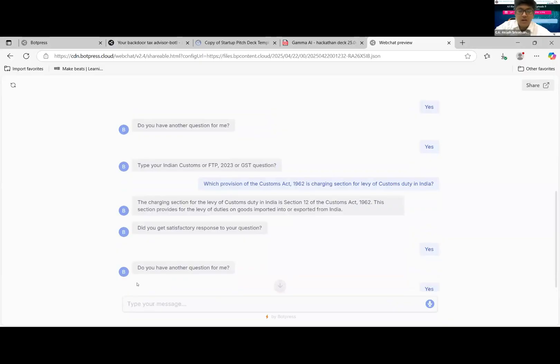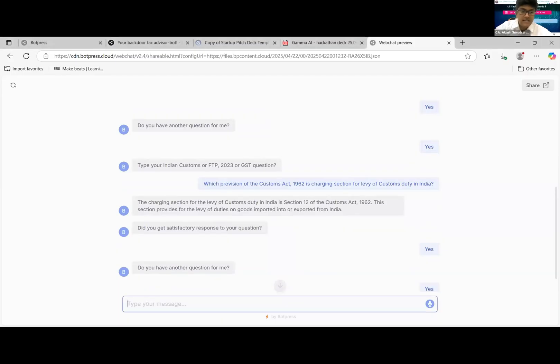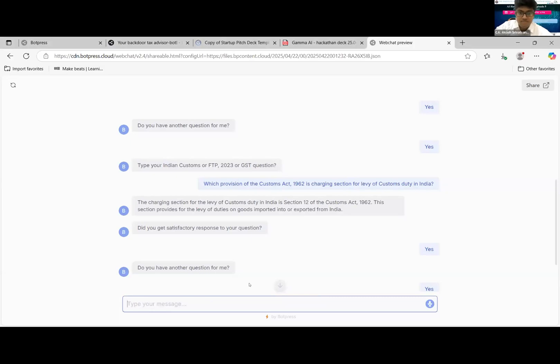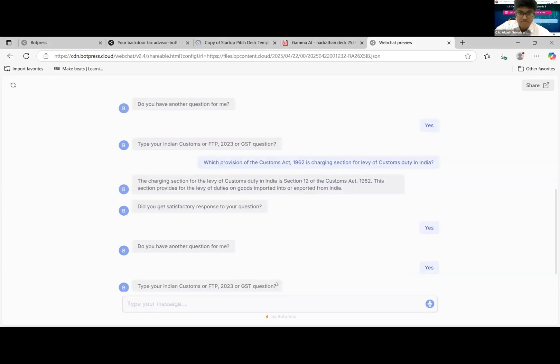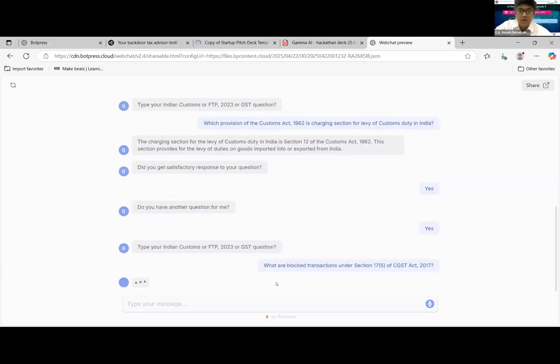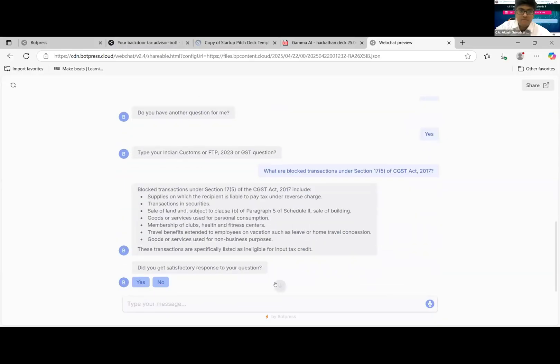Yes, we got a satisfactory response. Another question. We'll try one more since we have time. This time we'll take GST for example, as a third law on indirect taxation. What are blocked transactions under 17-5 of CGST Act? For example.